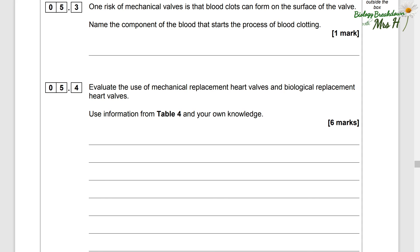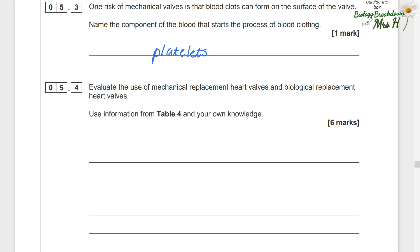One risk of mechanical valves is that blood clots can form on the surface of the valve. Name the component of the blood that starts the process of blood clotting. That is platelets.